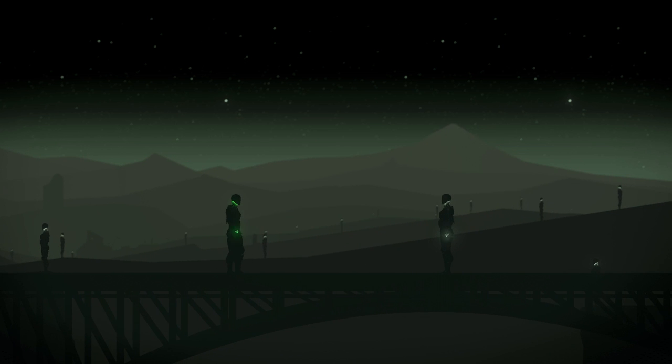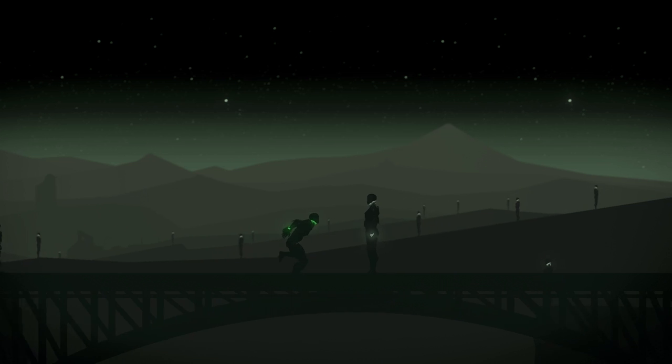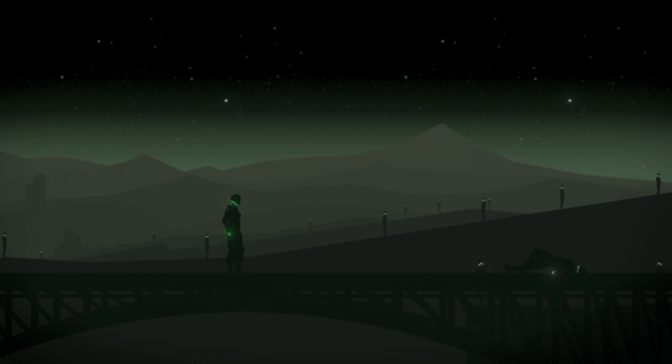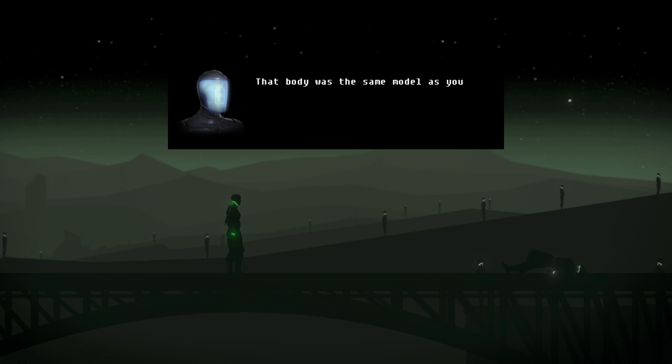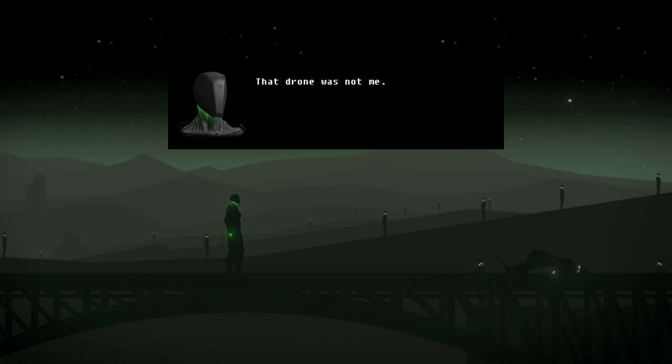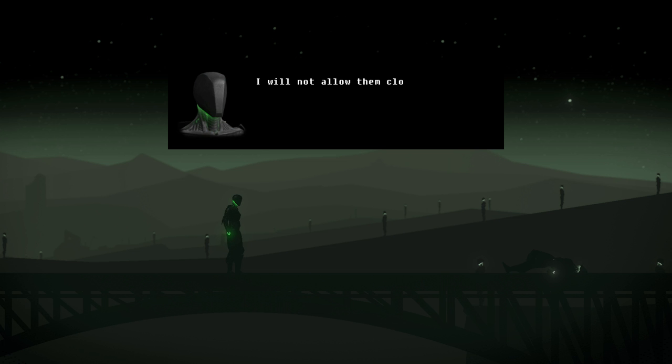I am built of better metal than this bridge. I could support anything. Hello, me. I am distinct. Whoa, rude. Why did you do that? This body is mine. Okay. That body was the same model as you. That drone was not me. It is many. I am one. They would end my distinction. A collective. Huh. You were a member of a collective. I will not allow them close. I am one.